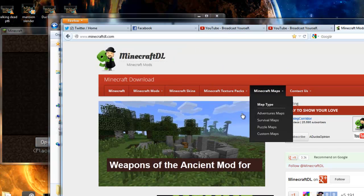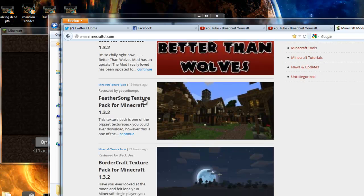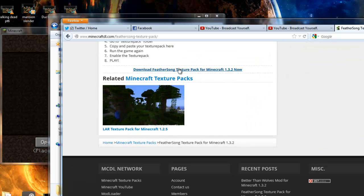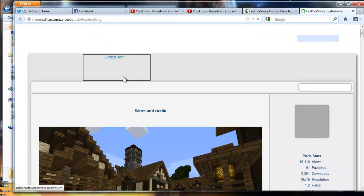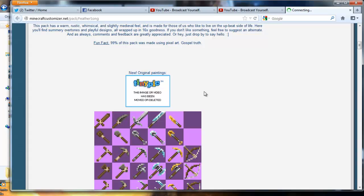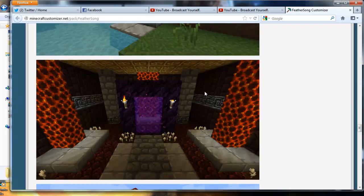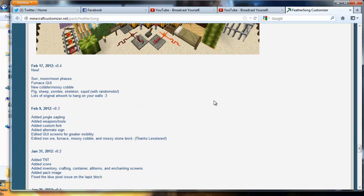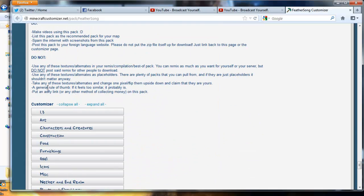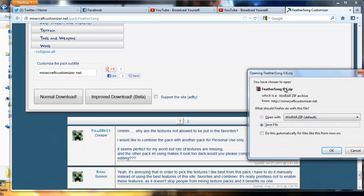So what you do is you go to a place like minecraftdl.com, you find a texture pack, do a random one, and you download that. You got to be careful — some places will take you to file upload sites and they'll show you pictures, and you really got to search for the download link. Look around and find it. It might take a bit, but as you can see it started.